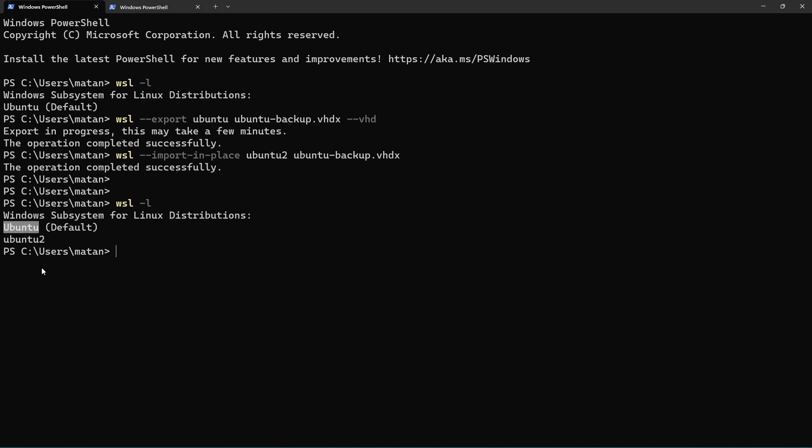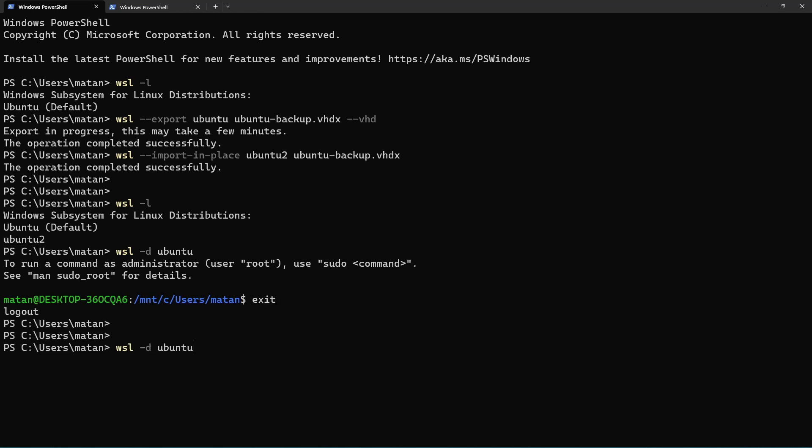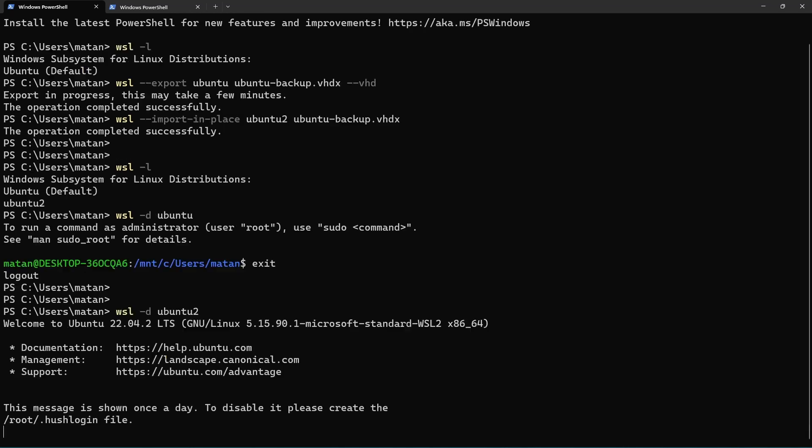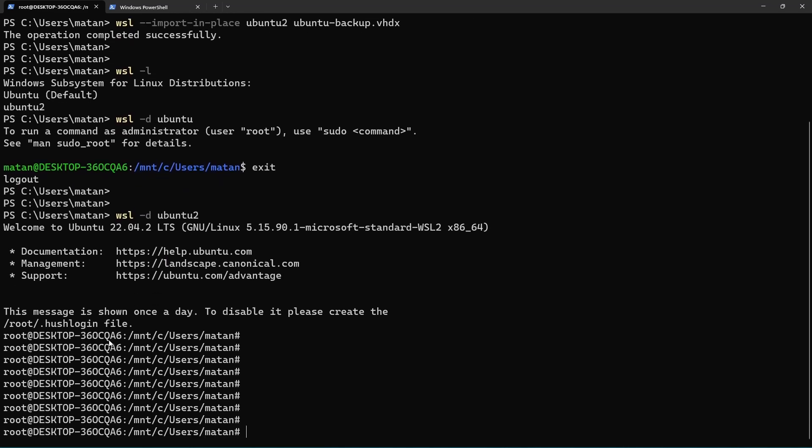The thing is that if I log into the Ubuntu distro, I'm logged in as Matan, which is my name and user. But if I log into the cloned distro, which is Ubuntu 2, we can see that I'm logged in as root, so instead of my user, it uses root.